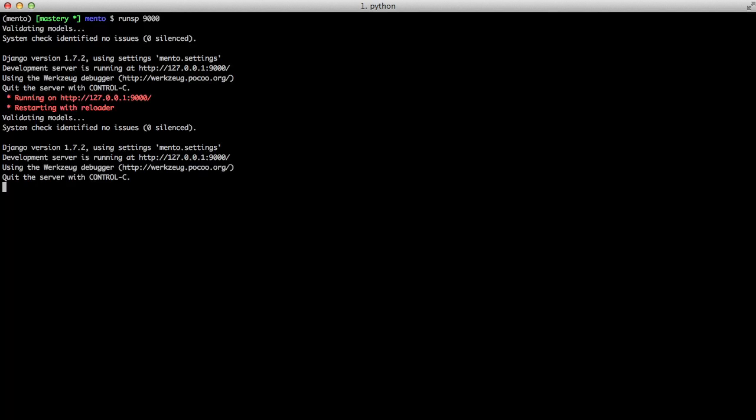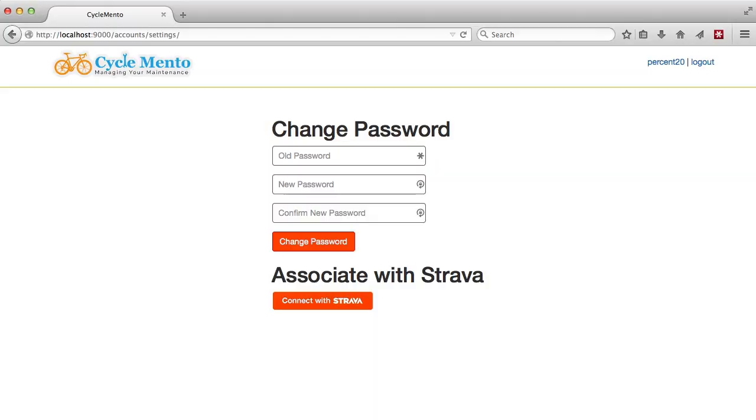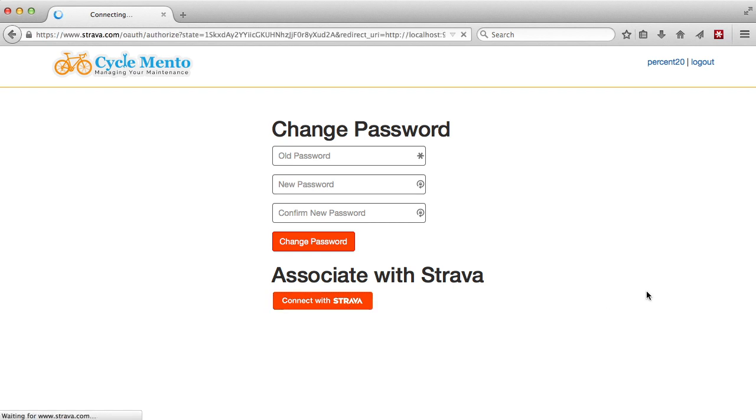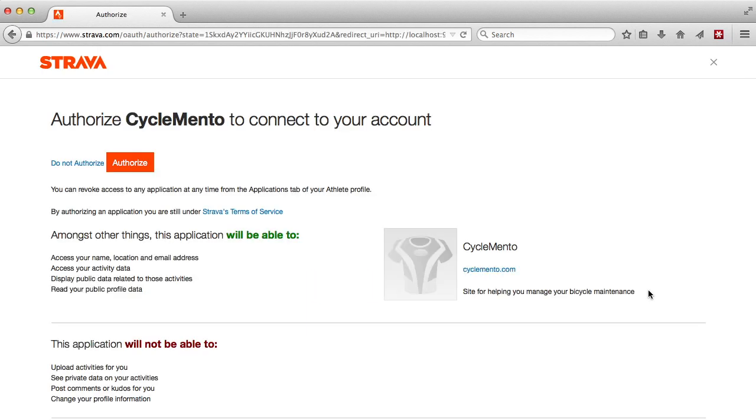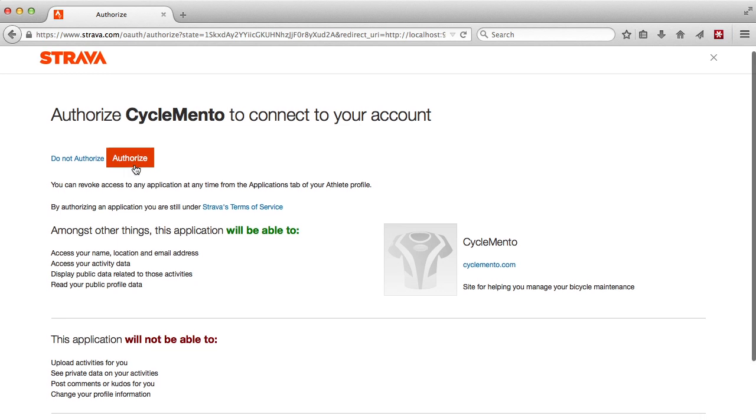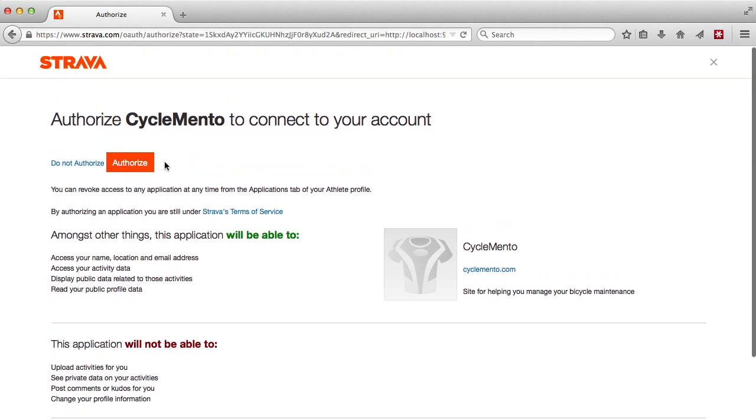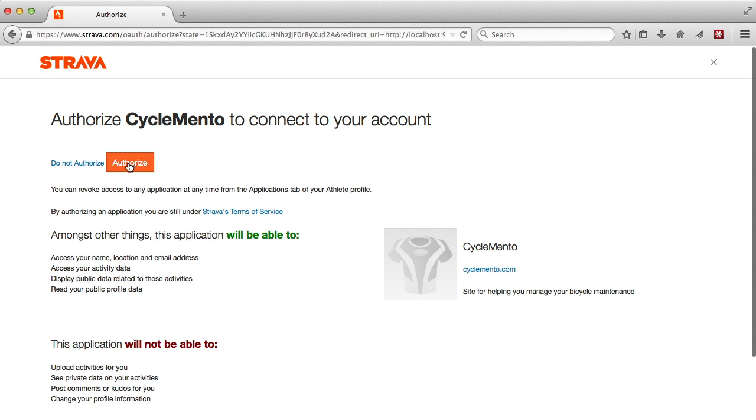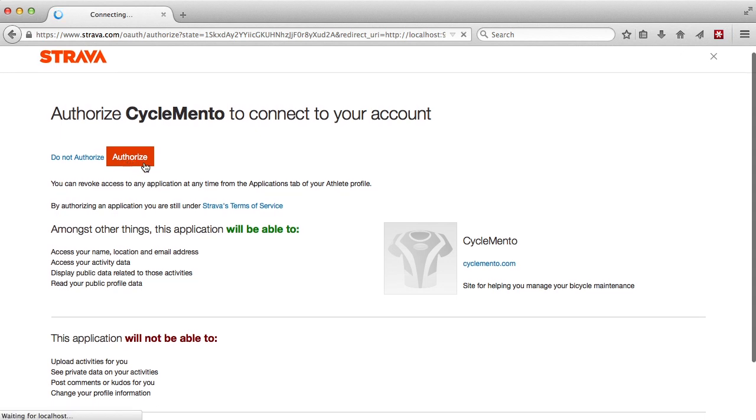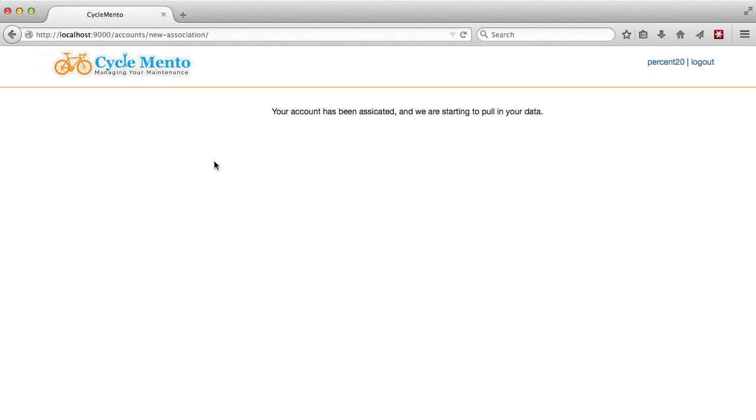Let's test this in our browser. If we bring it up, we see associate with Strava and we have our button that says connect with Strava. If we click on it, we'll go to the Strava website. You'll see we have various information that most websites do when doing OAuth authentication. All we have to do is authorize and we're sent back to our new association page, where we tell our user the account's been associated and we're going to start pulling their data back.